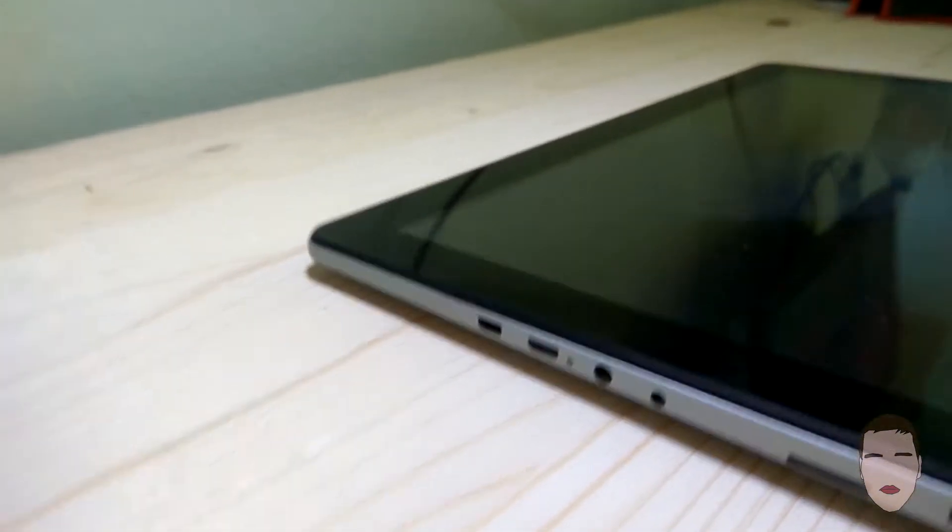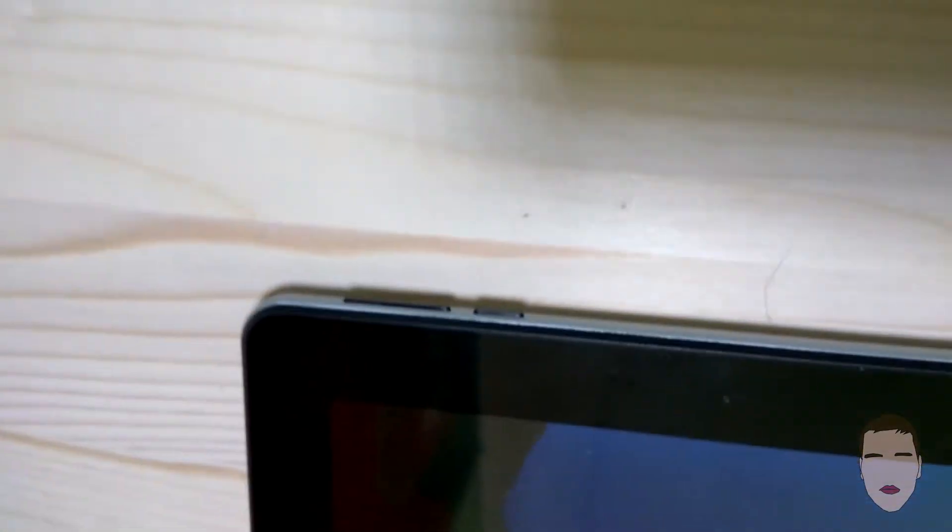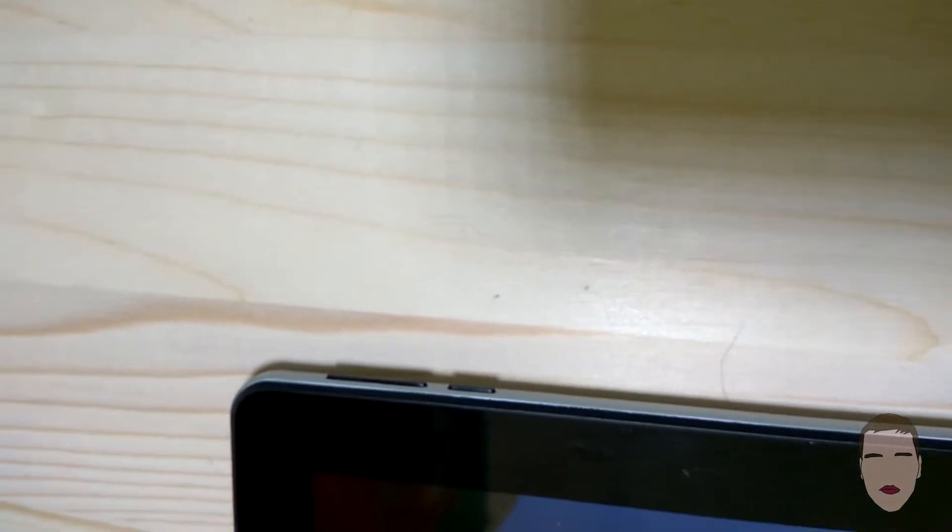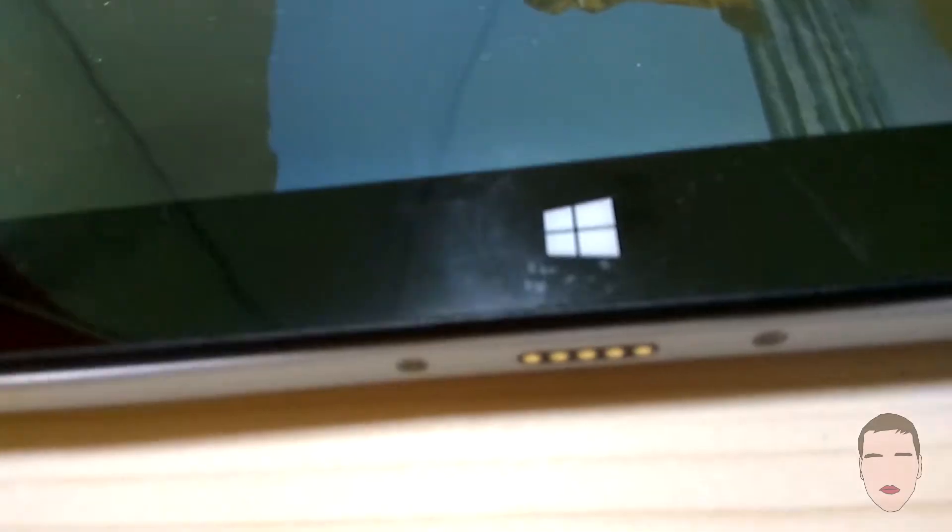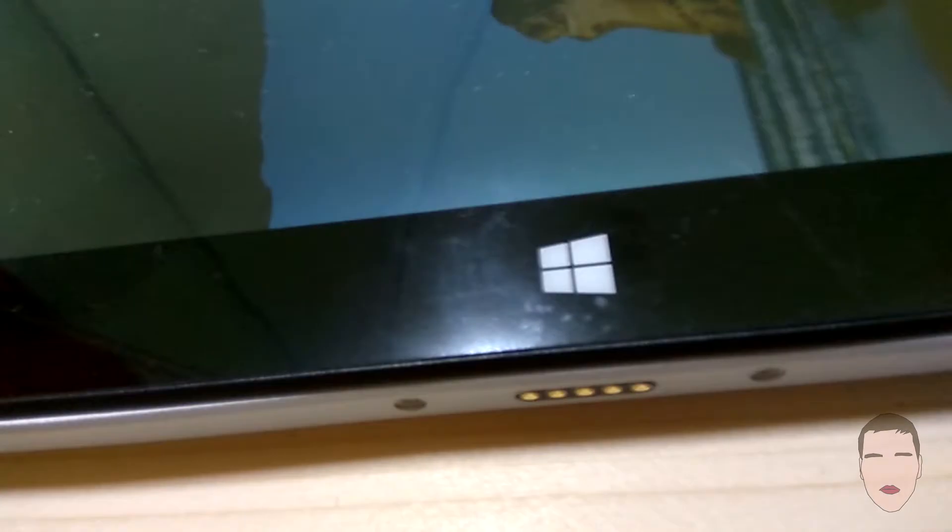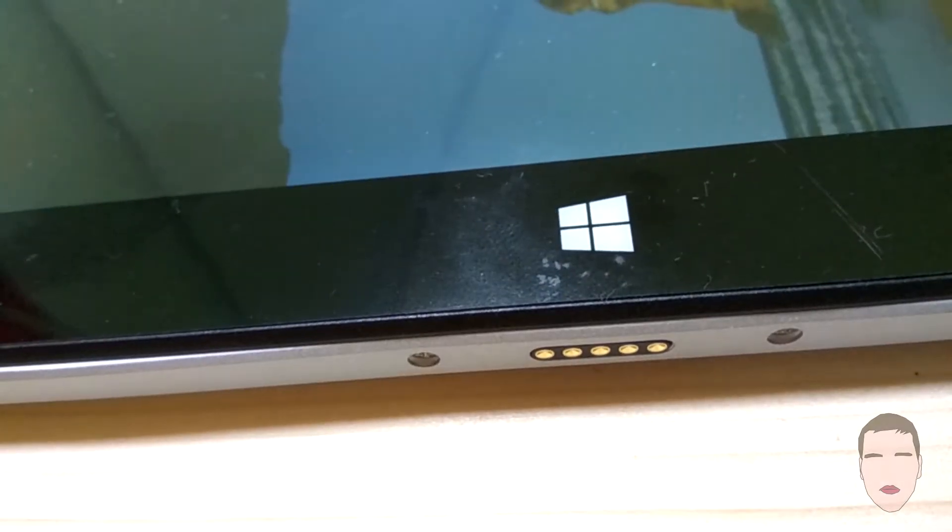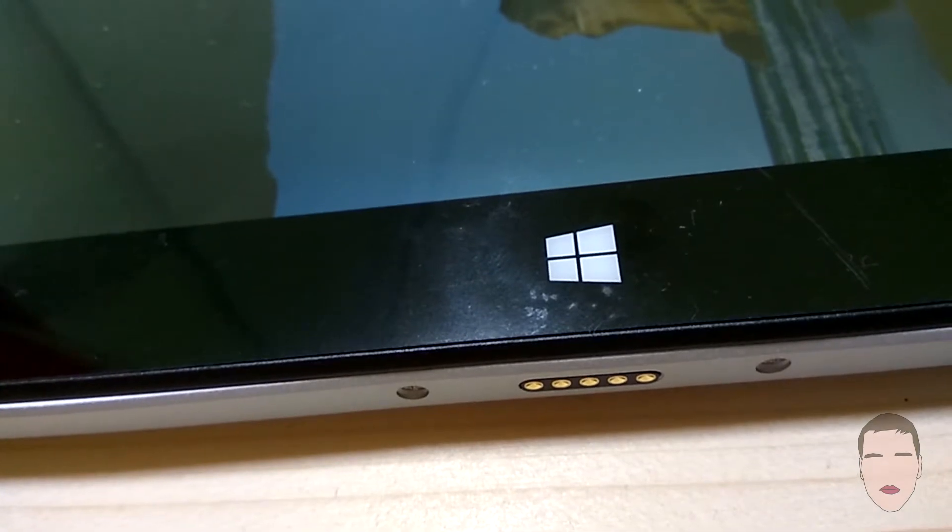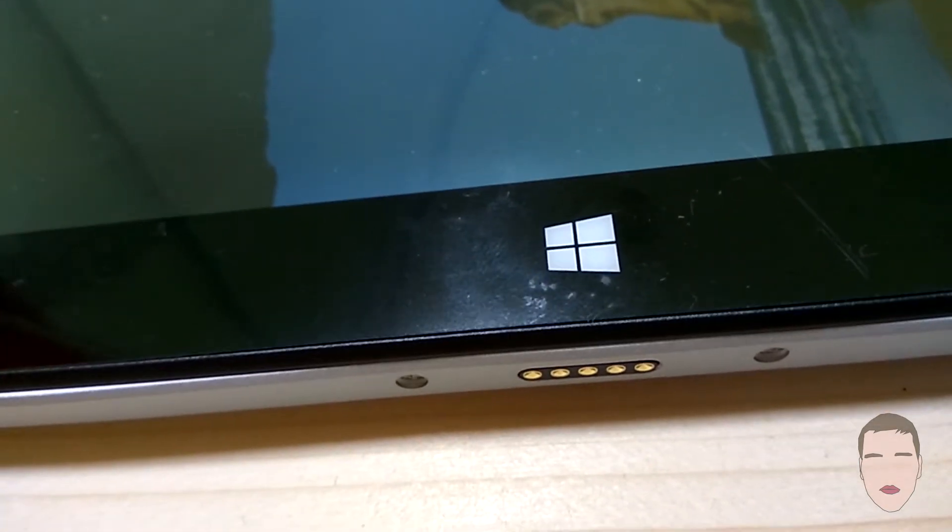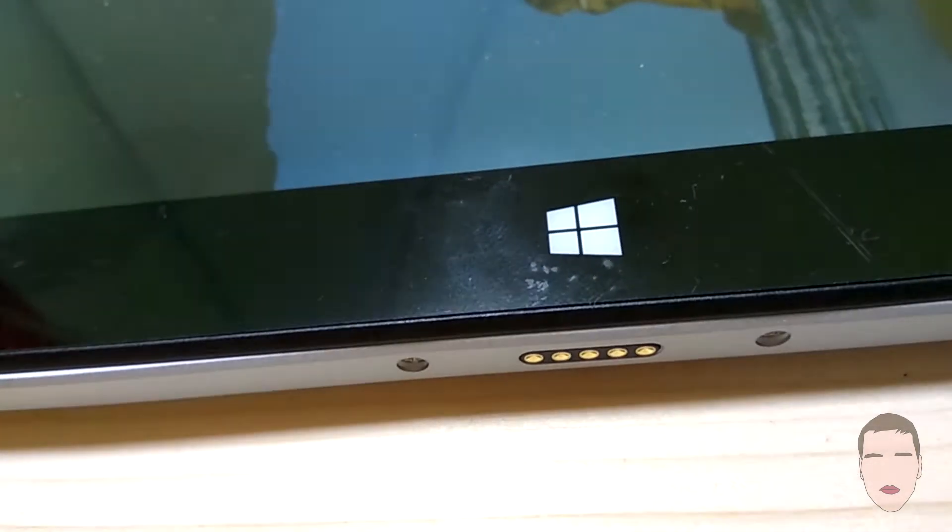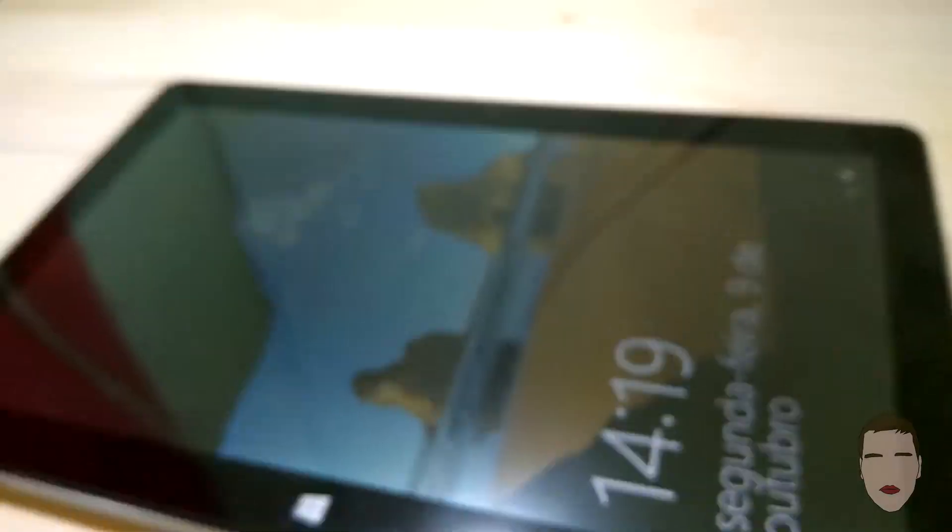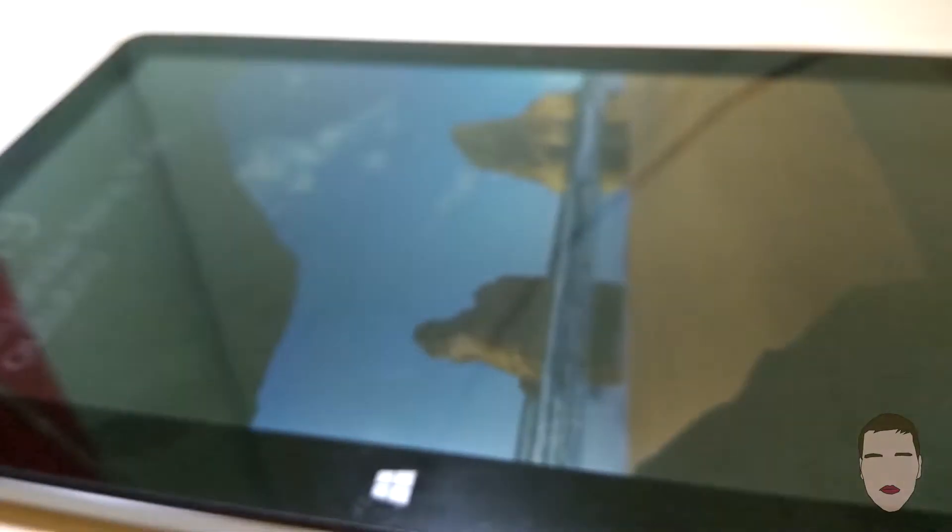On top we have the volume buttons and the power button as usual on any tablet, and we have a camera here. This button here at first look you think is just the logo, not a button, but it is the Windows button.